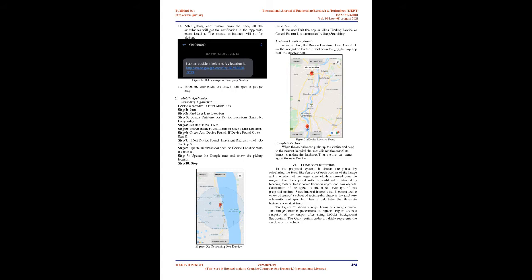The figure 22 shows a single frame of a sample video. The image contains pedestrians as objects. Figure 23 is a snapshot of the output after using MOG2 background subtraction. The gray section under a vehicle represents the shadow of the vehicle. Next, we create the XML files of the various objects, target object, to be detected i.e., one XML file each for bus, car, two-wheeler. The steps involved in detecting the vehicles from the video is shown below.